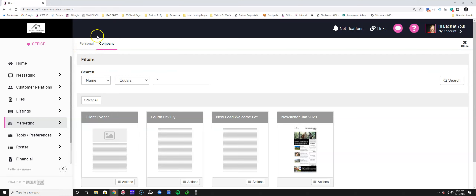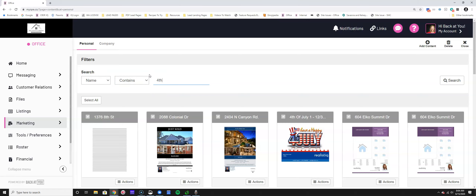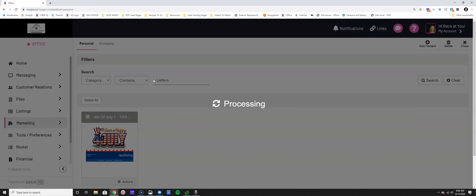Under personal content, you can scroll through content you've already created, or you can search. For example, search for a name containing "fourth" to see all your Fourth of July postcards. You can also search by category - if you want to see all letters you've created, you can filter by that category as well.